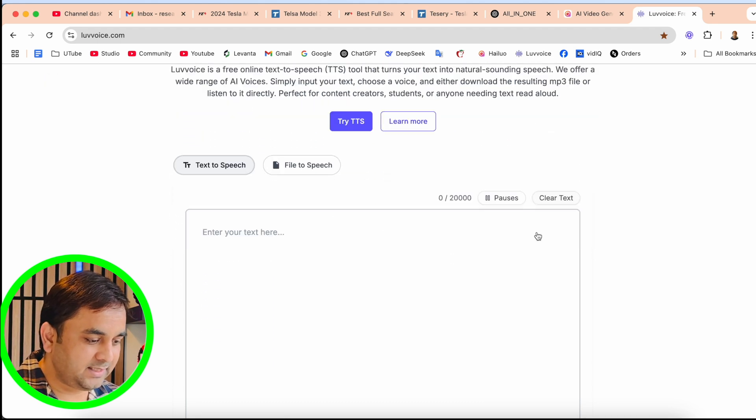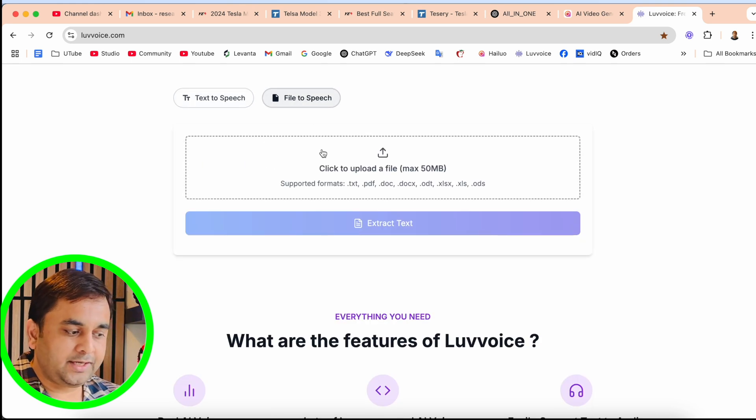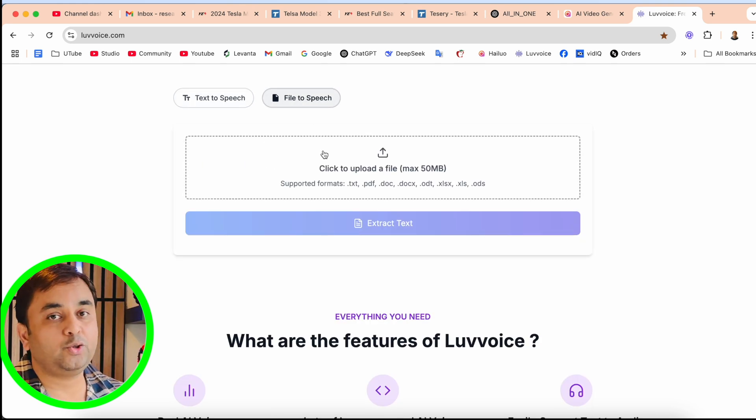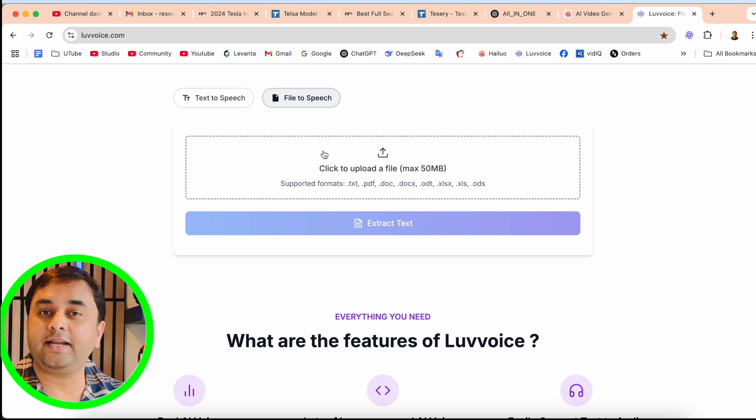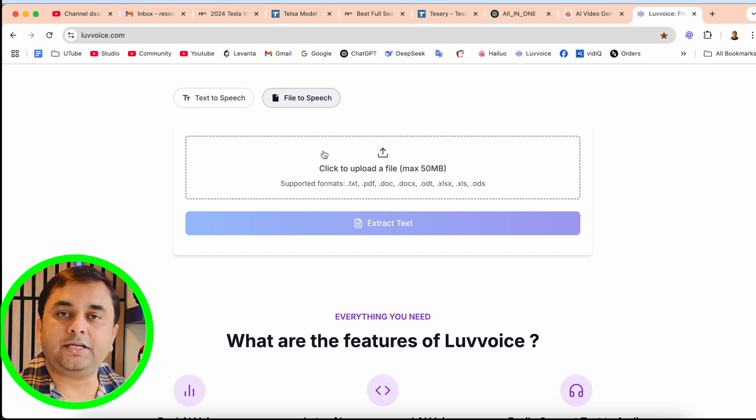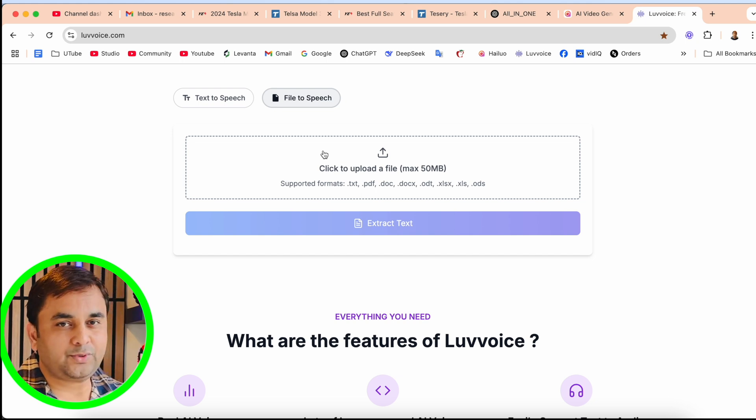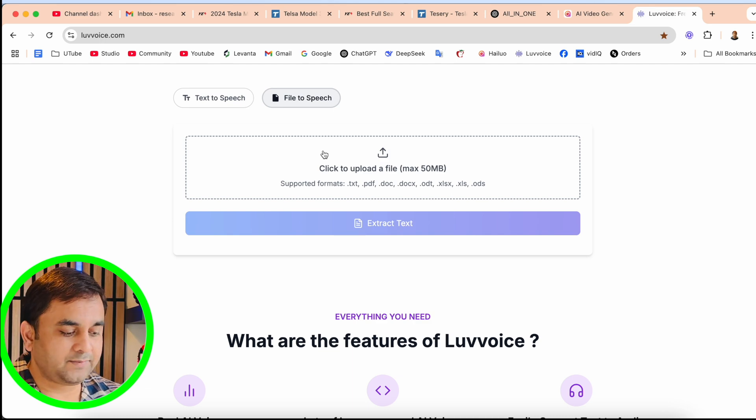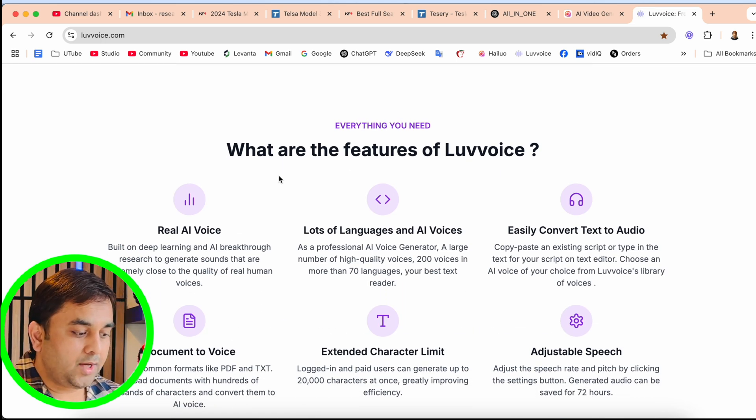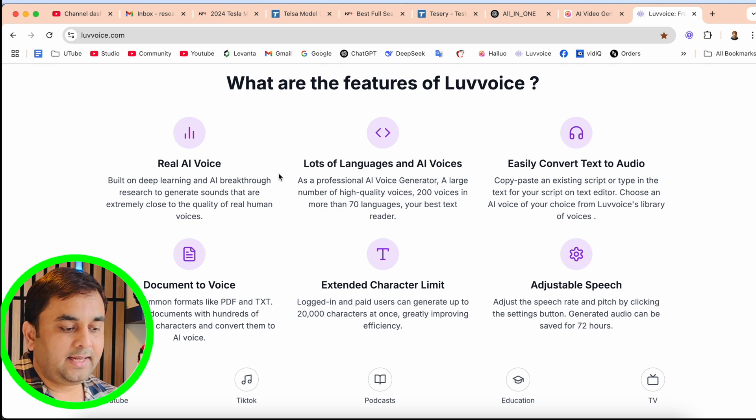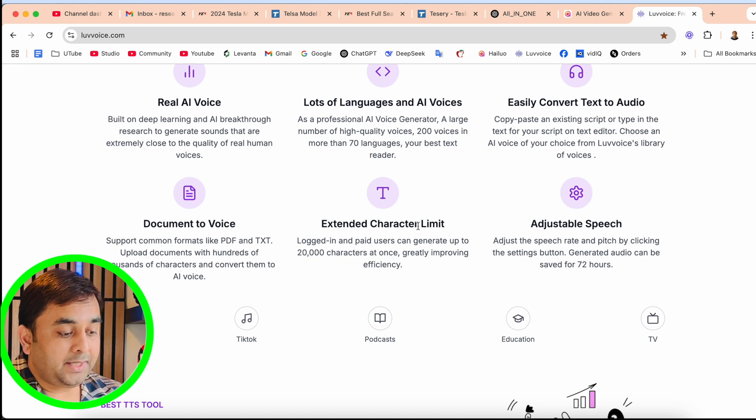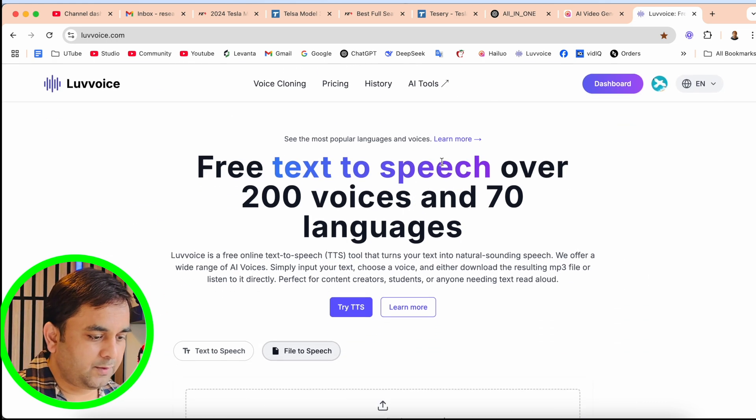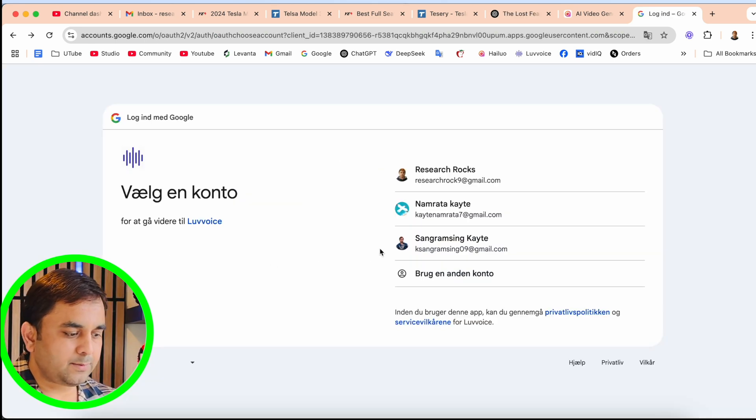Here in text-to-speech, you can add your entire textbook and convert the entire textbook as a speech format and publish your own personal textbook audio. That one is really amazing. Real AI voice, lots of languages, easy convert text to audio, document to voice, character limit adjustment, speech, and much more information is available.